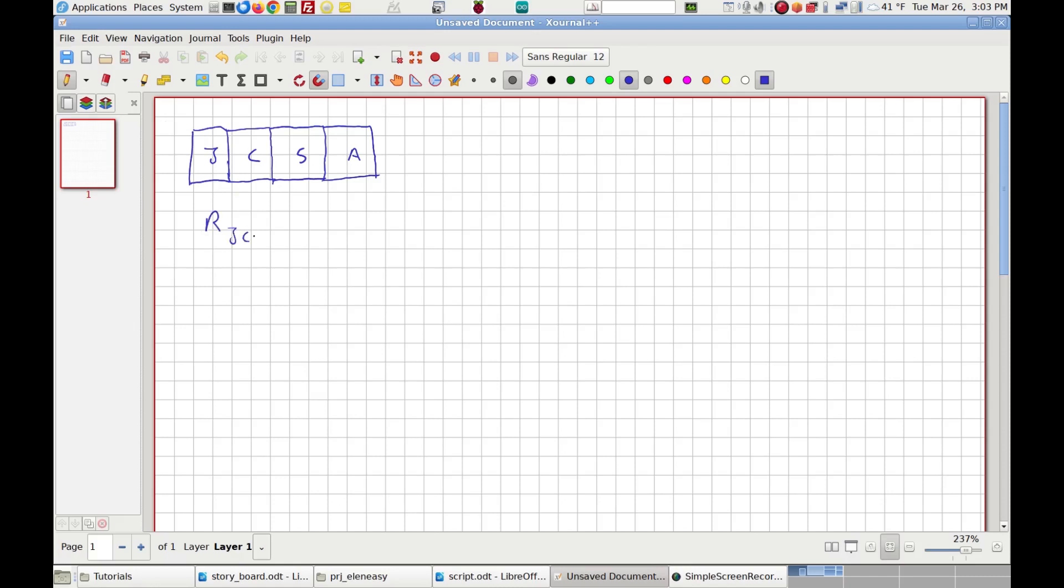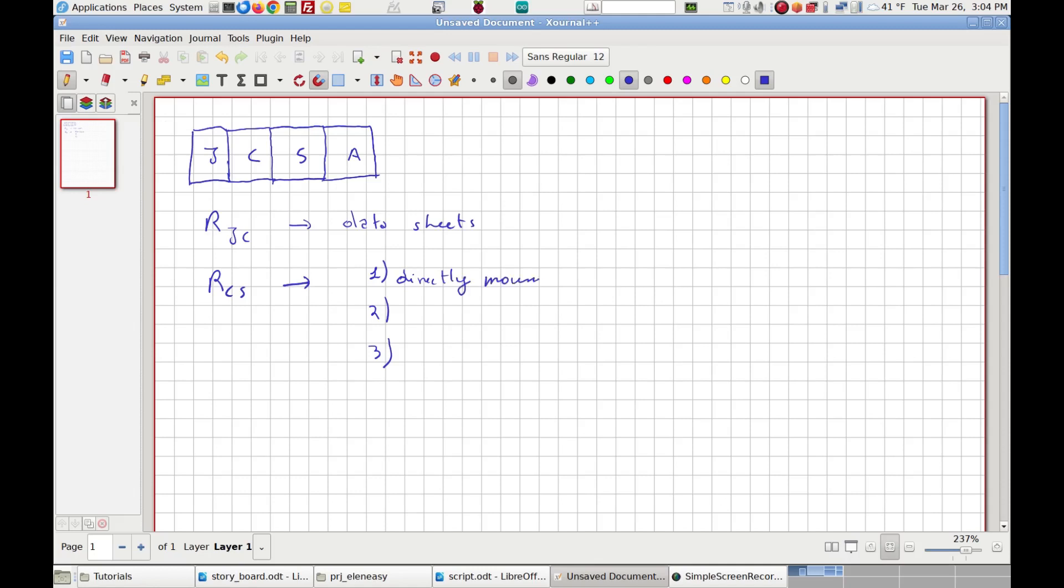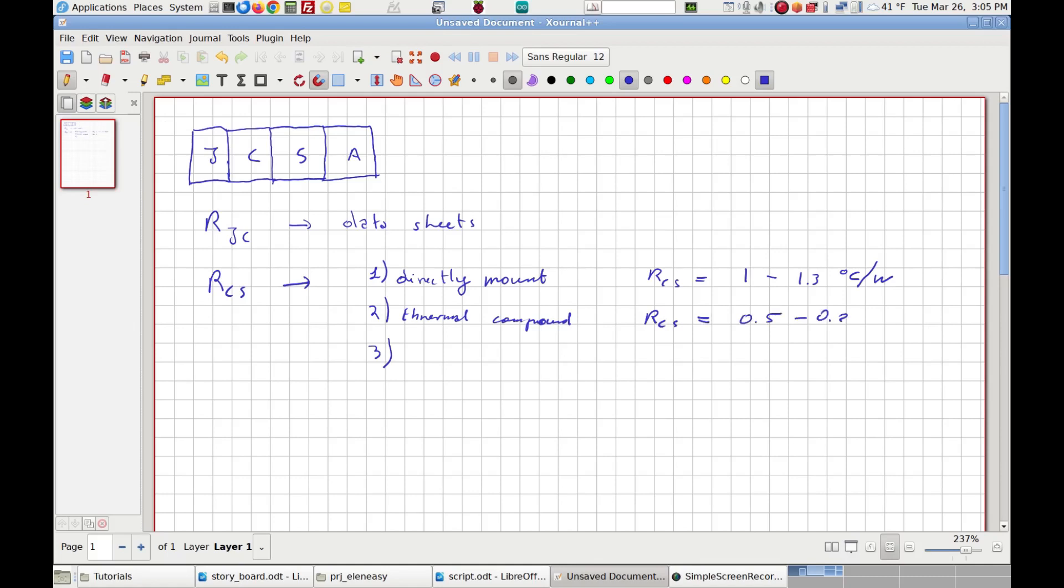First, we call RJC the one between the junction and the case, which is the one we have already seen provided by the datasheets. Second, we have the thermal resistance between the case and the heat sink, which we call RCS. This resistance depends on the method used to mount the heat sink to the case. One way to do it is to mount the heat sink directly to the component. With this kind of method, the thermal resistance RCS is usually in the range between 1 and 1.3 degrees Celsius per watt. The second way to do it is to use some thermal compound, one of those pastes that we can spread in between the component and the heat sink to have a better transfer of heat between the two. In such case, the thermal resistance RCS is obviously lower in the range between 0.5 and 0.8 degrees Celsius per watt.